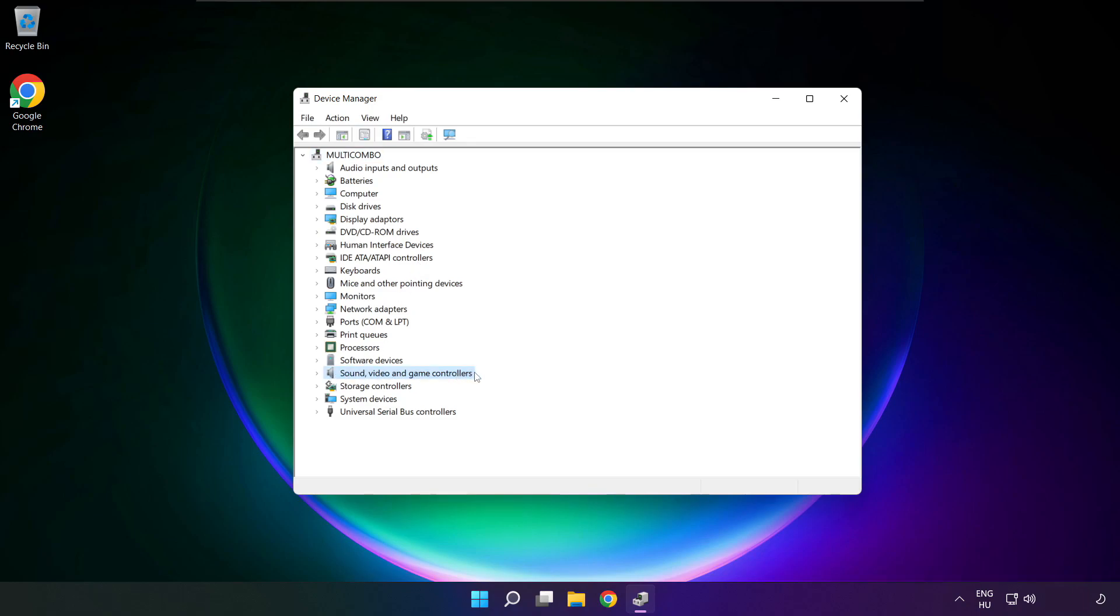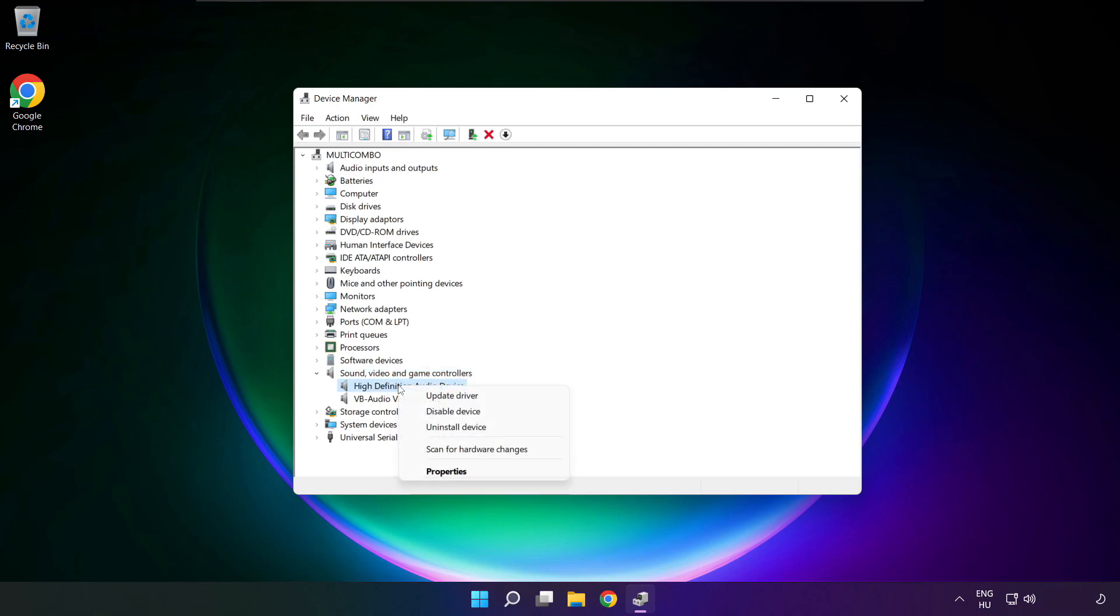Click sound, video and game controllers. Right click your used audio device, and update driver.